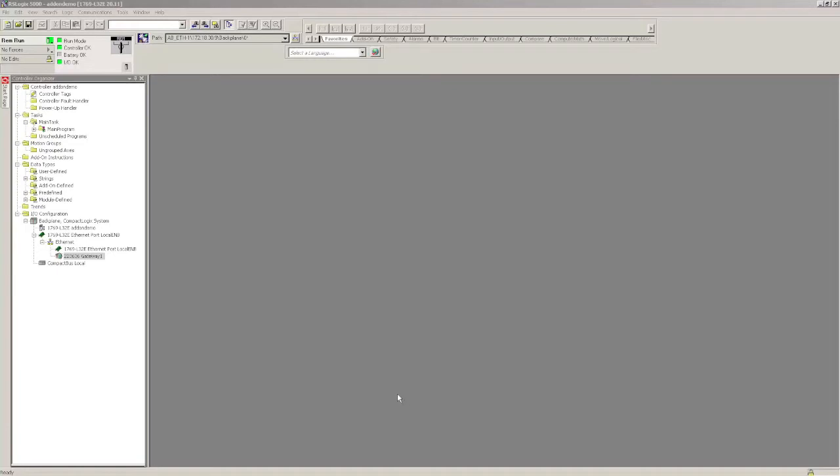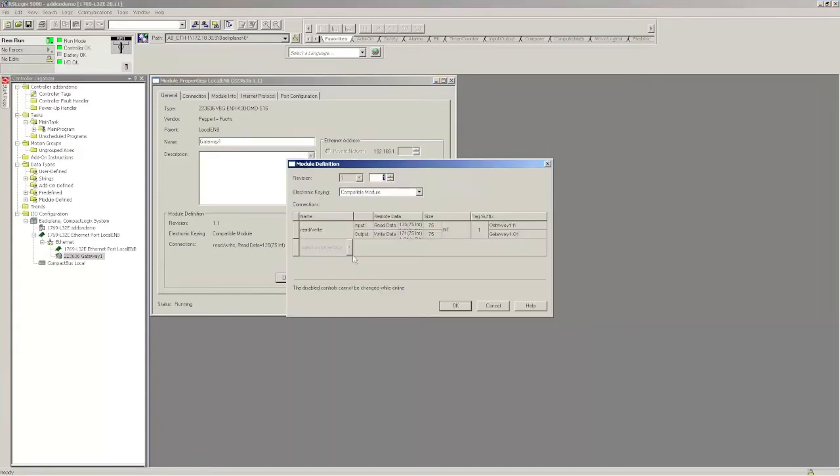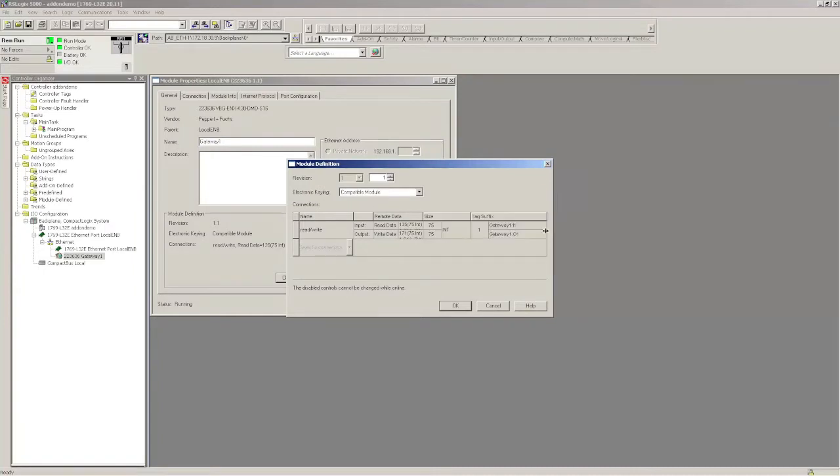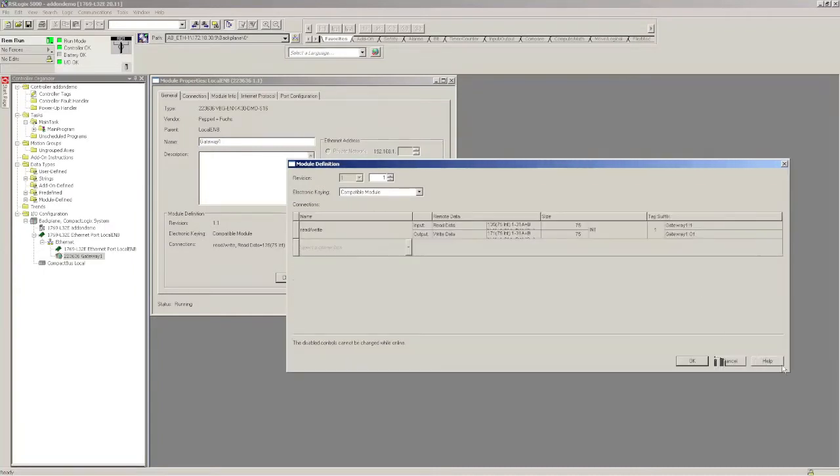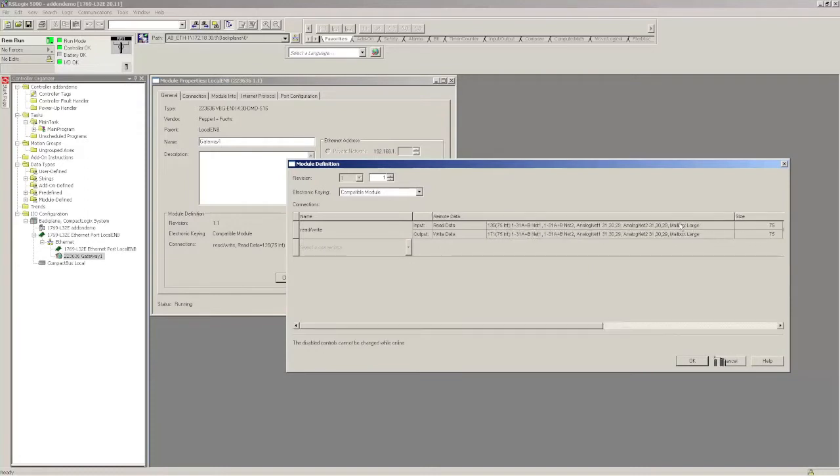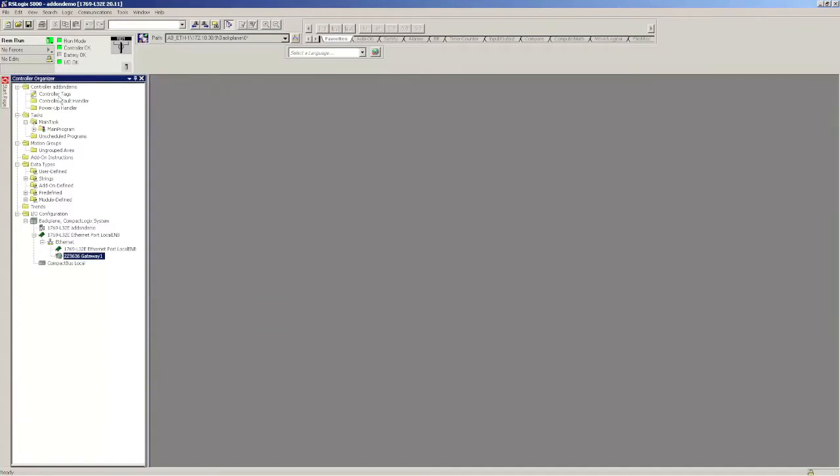Let's talk about a few prerequisites that you want to have going before you do this demo. Number one, your AS Interface gateway should be running. If you double click on it, the status should be running. You should be using an assembly instance that maps the long mailbox. You can check this by checking for the assembly instance that you're using. So in this case, I'm using assembly instance 135.171 and you can see that it maps the long mailbox.